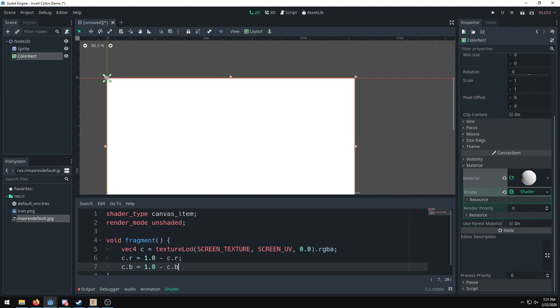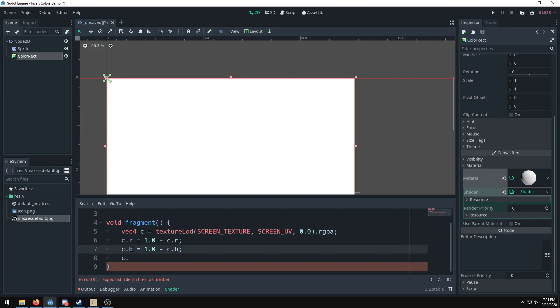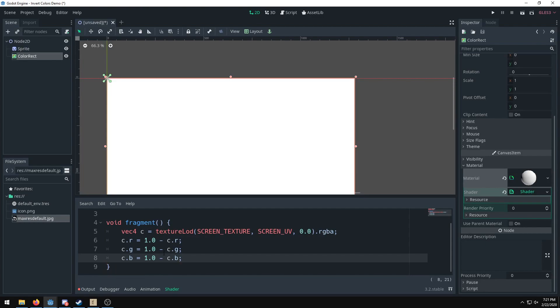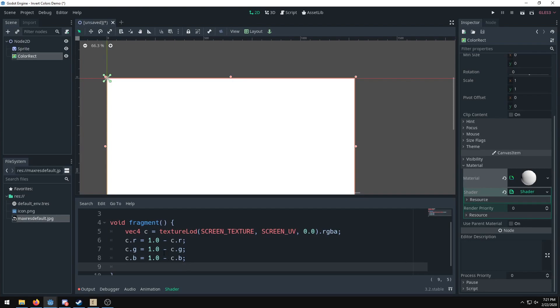So we're going to do the same for the blue value, and no, we're going to actually do that for the green value—it makes more sense to do RGB and not RBG. Okay, so now we're subtracting one from each of the values, which essentially inverts colors. And Godot does not go from 0 to 255 like normal, it actually goes from 0 to 1, so that's why we're subtracting 1.